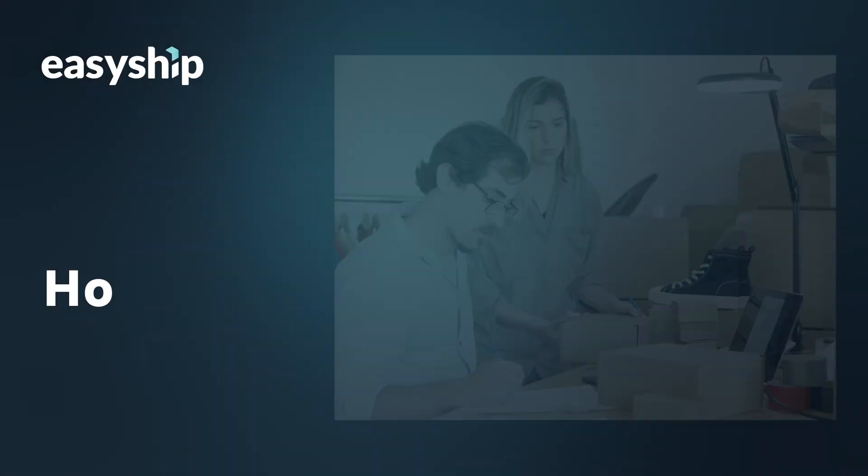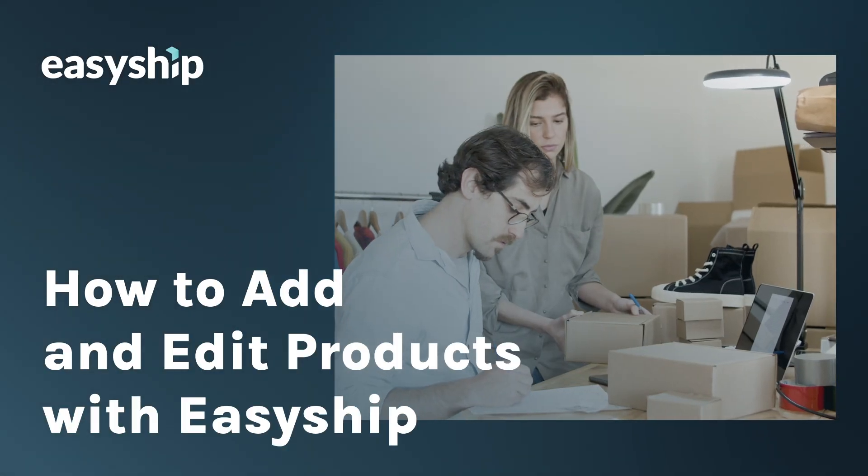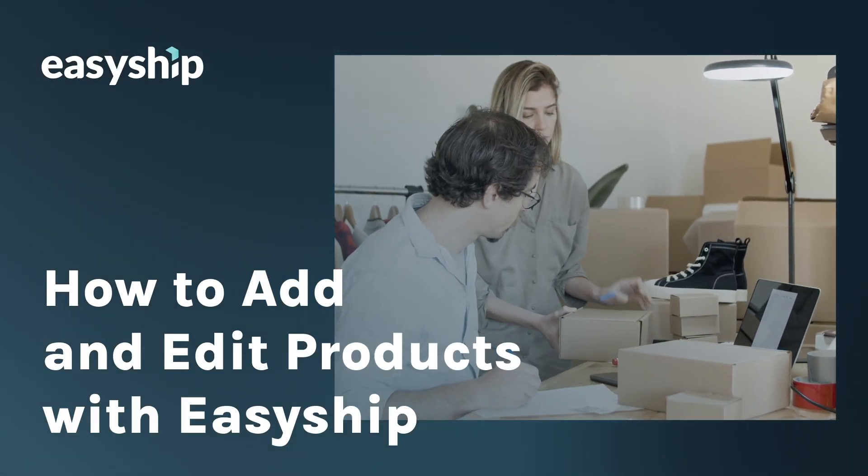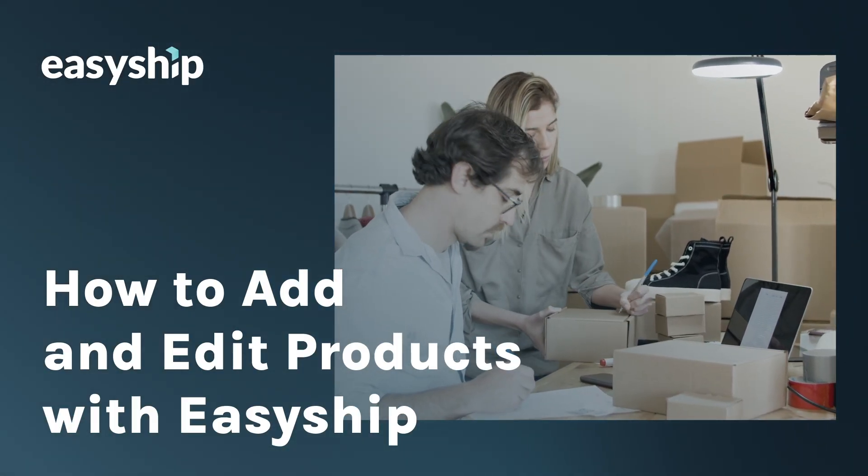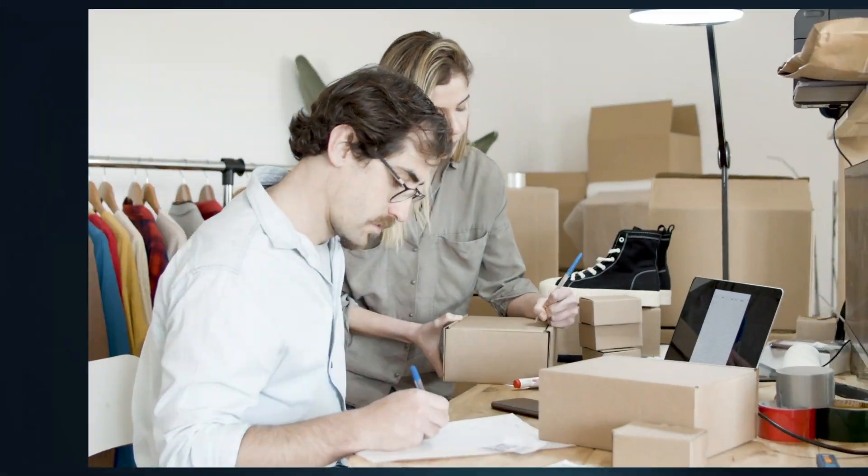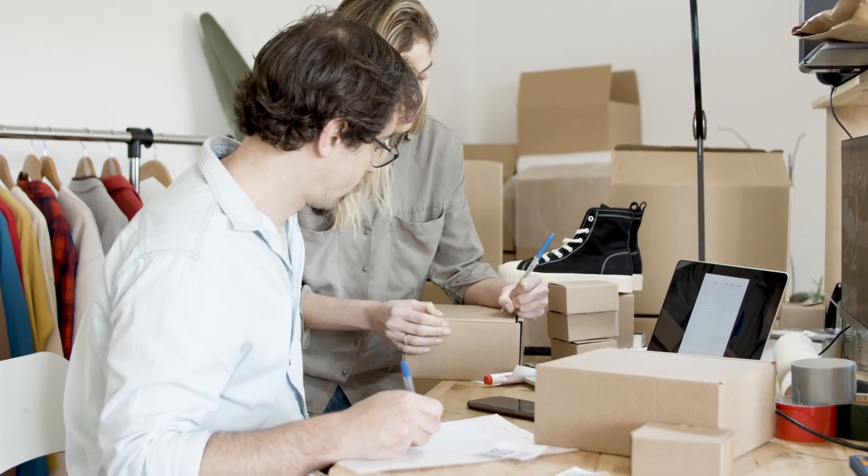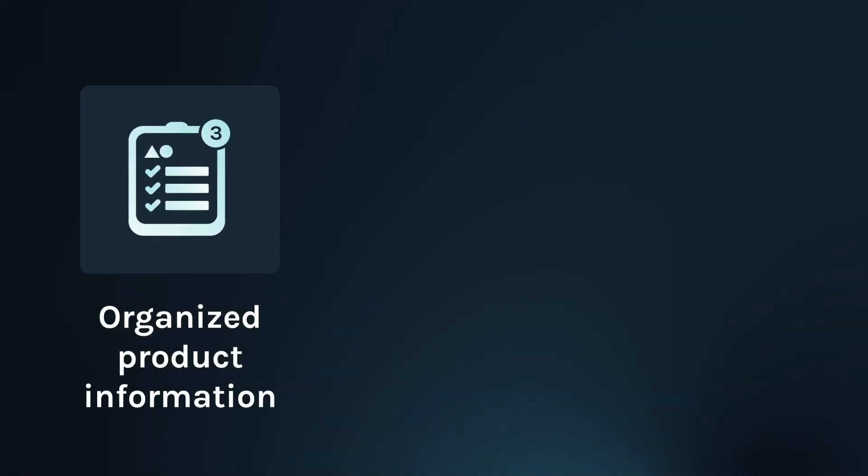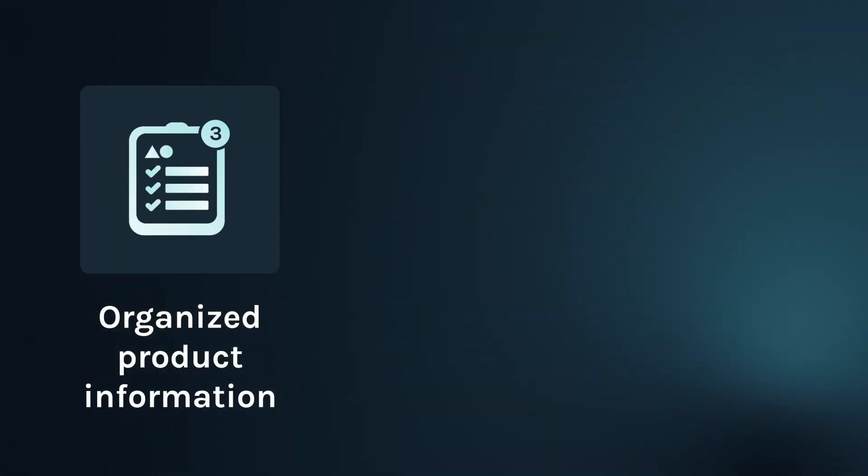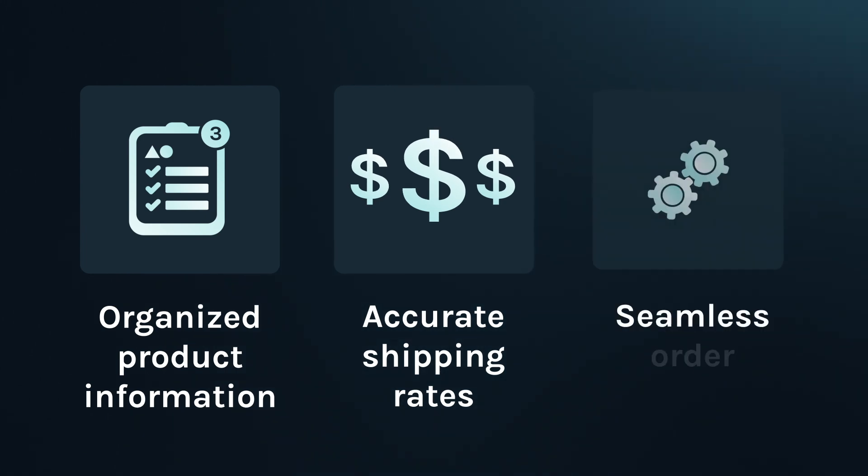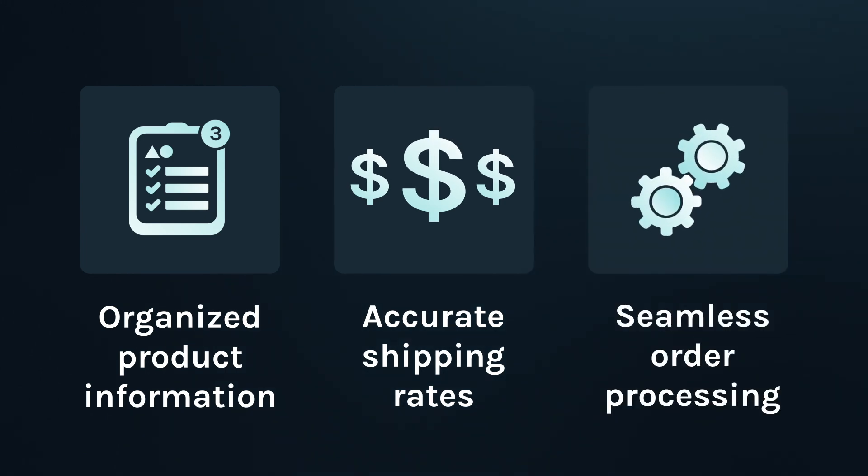Hey everyone, this is Jules from EasyShip. Today I'm going to walk you through how to add and edit products within the EasyShip platform. This will help you keep all your product information organized and up-to-date, ensuring accurate shipping rates and seamless order processing.